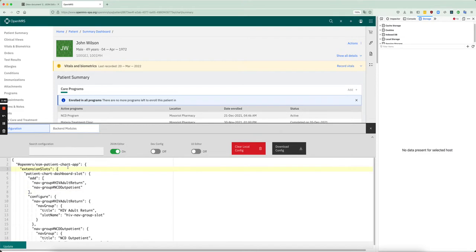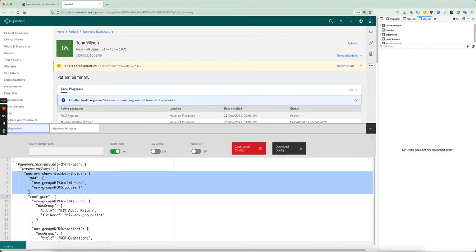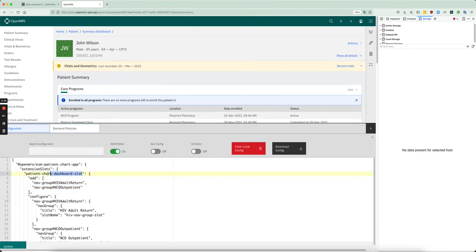So the first thing we'll do is on line four, we're going to add to the patient chart dashboard slot, which is unfortunately poorly named, but essentially that's the left nav.